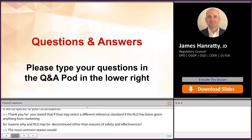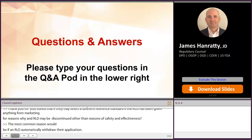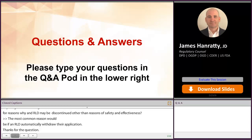If anybody from the audience has more questions, please go ahead and put them in our Q&A chat pod.